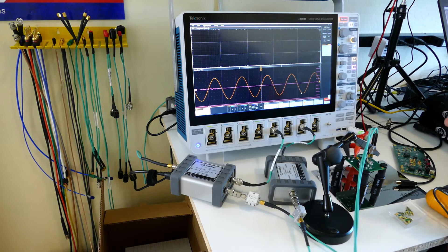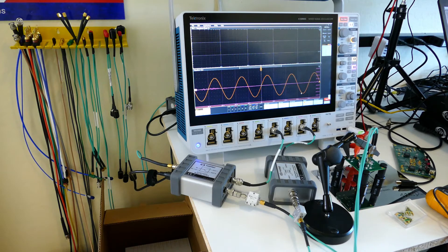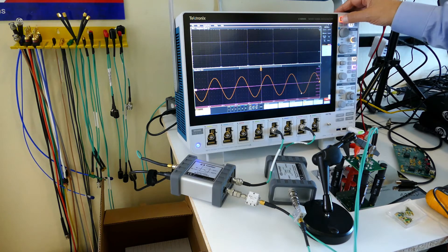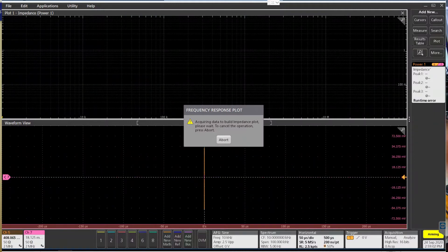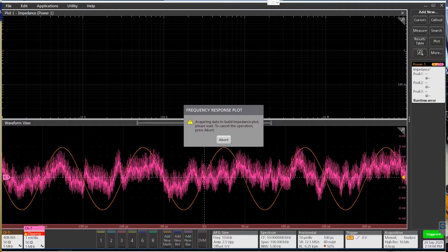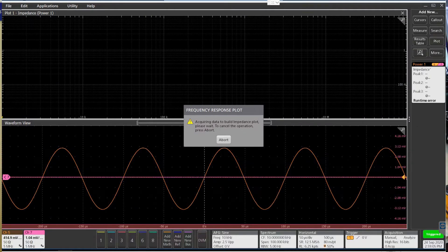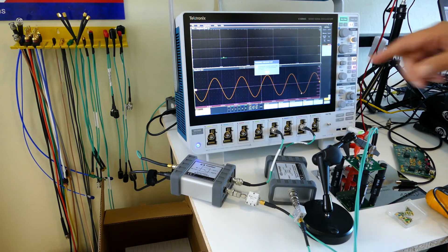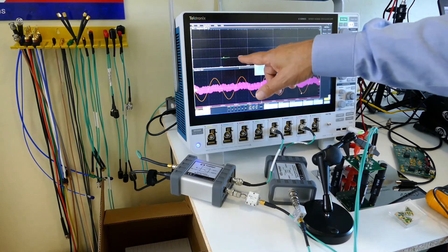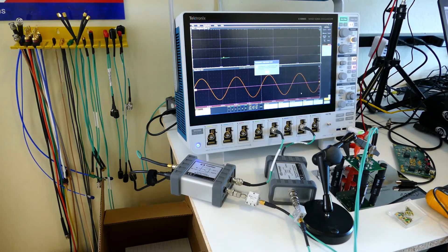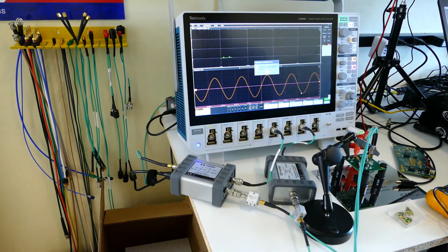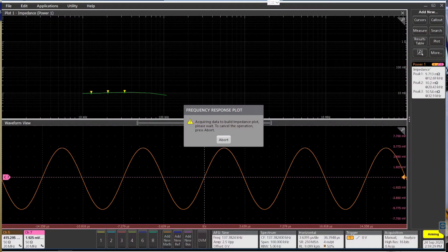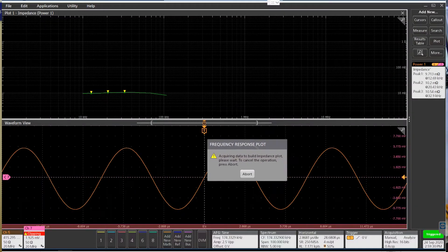It's also a browser probe so you can hand-hold it, but I have it on a holder so my hands are free. Here you can see this VRM is just about 10 milliohms and it's relatively flat.